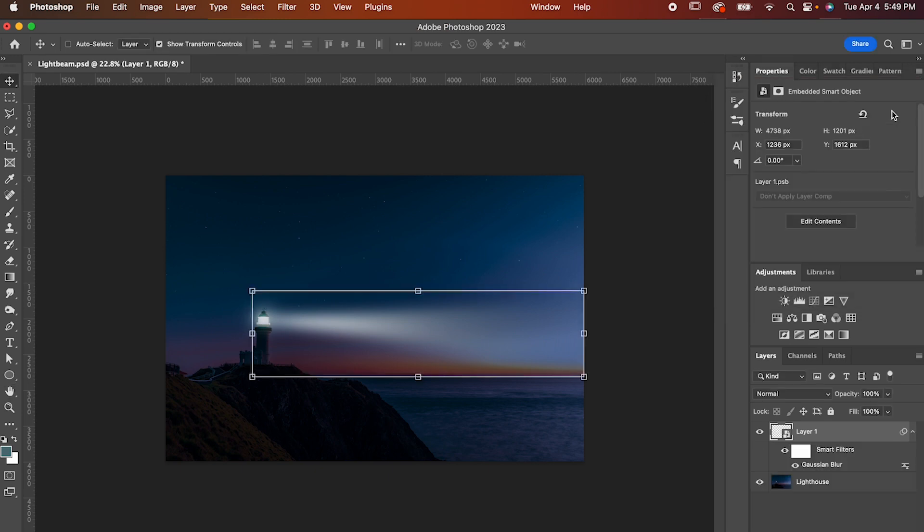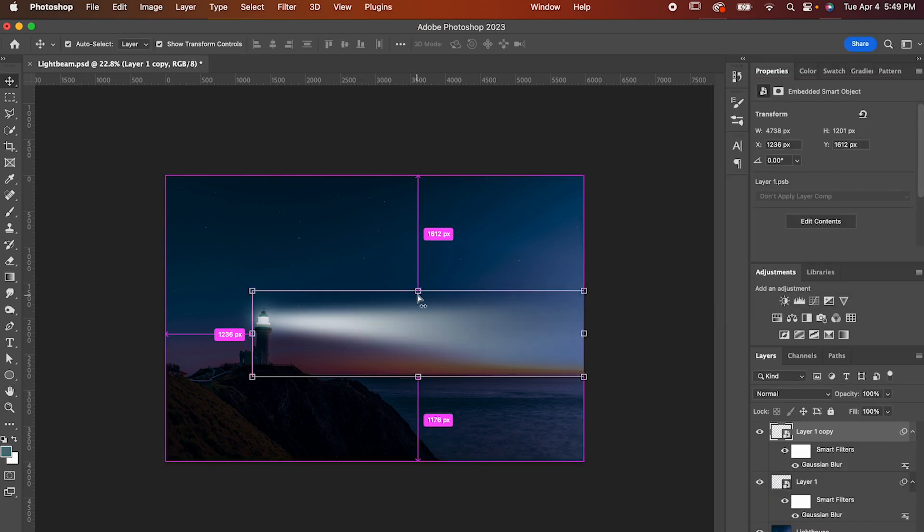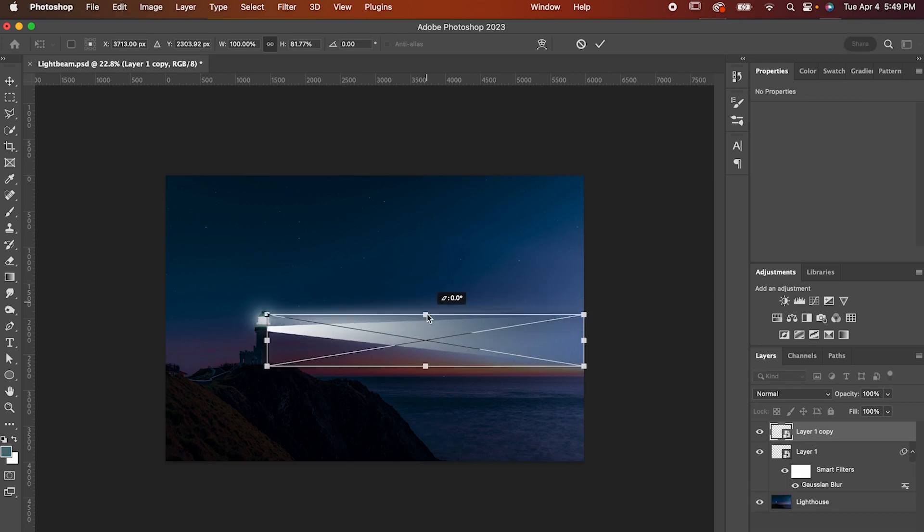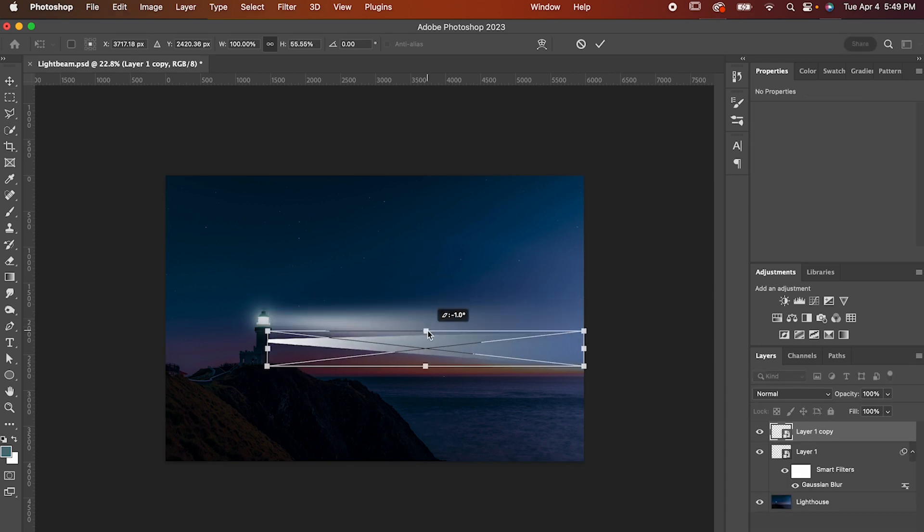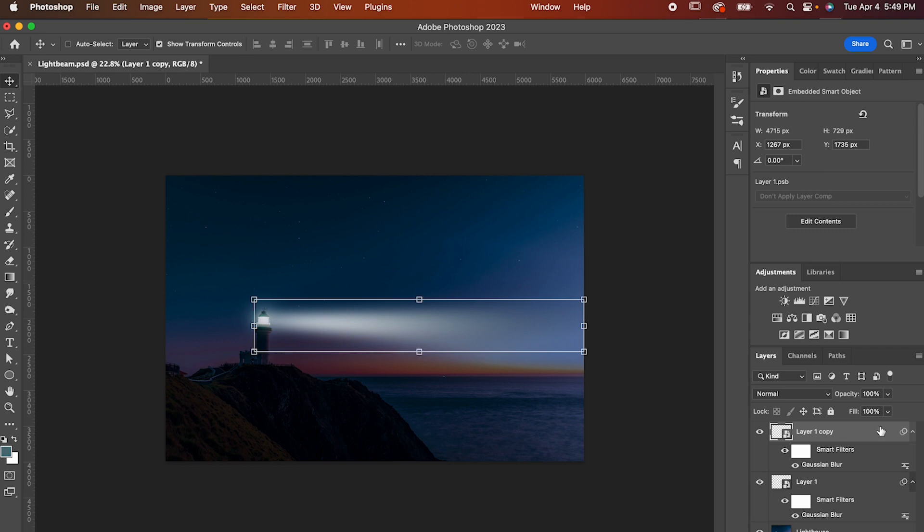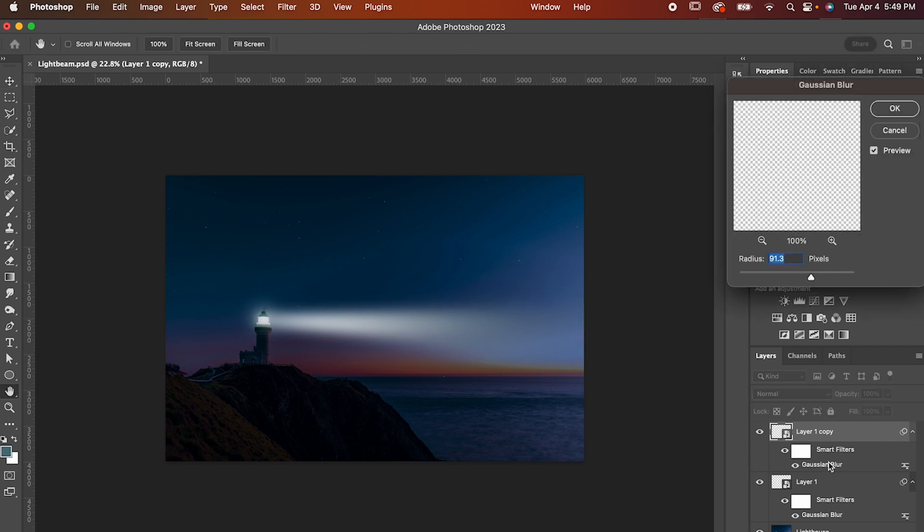Make a duplicate of your light with Command or Control J, then hold Command or Control again and pinch it like this to make a smaller beam of light. Readjust it so it lines up again, and then go over to its Gaussian Blur and double click it.